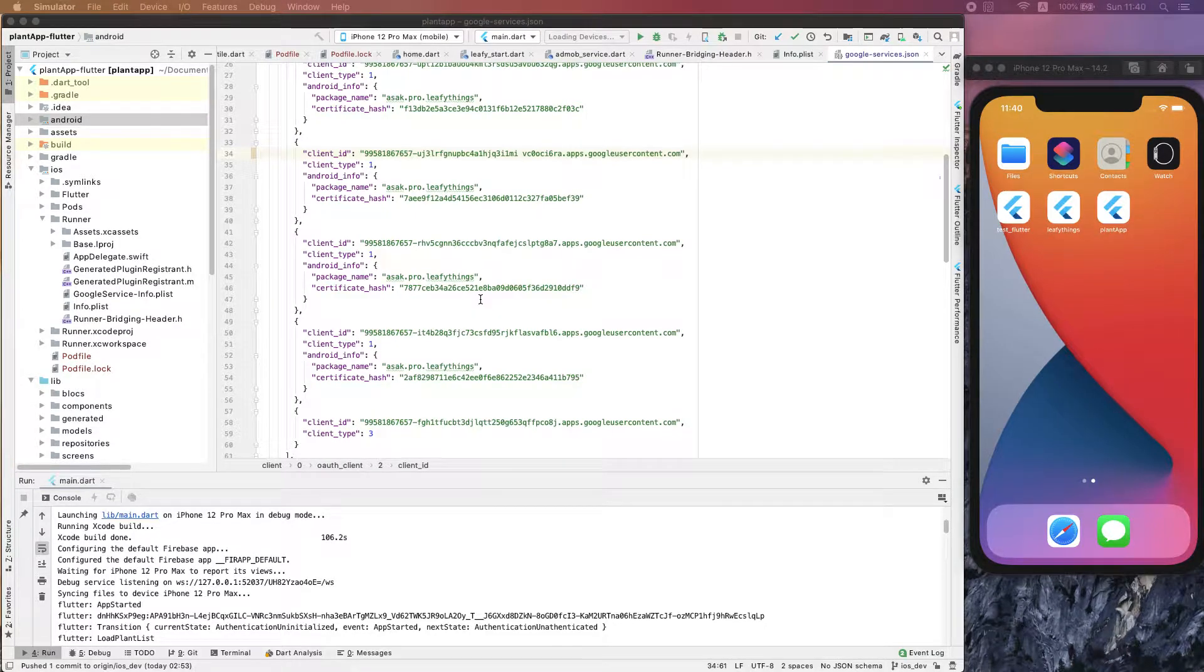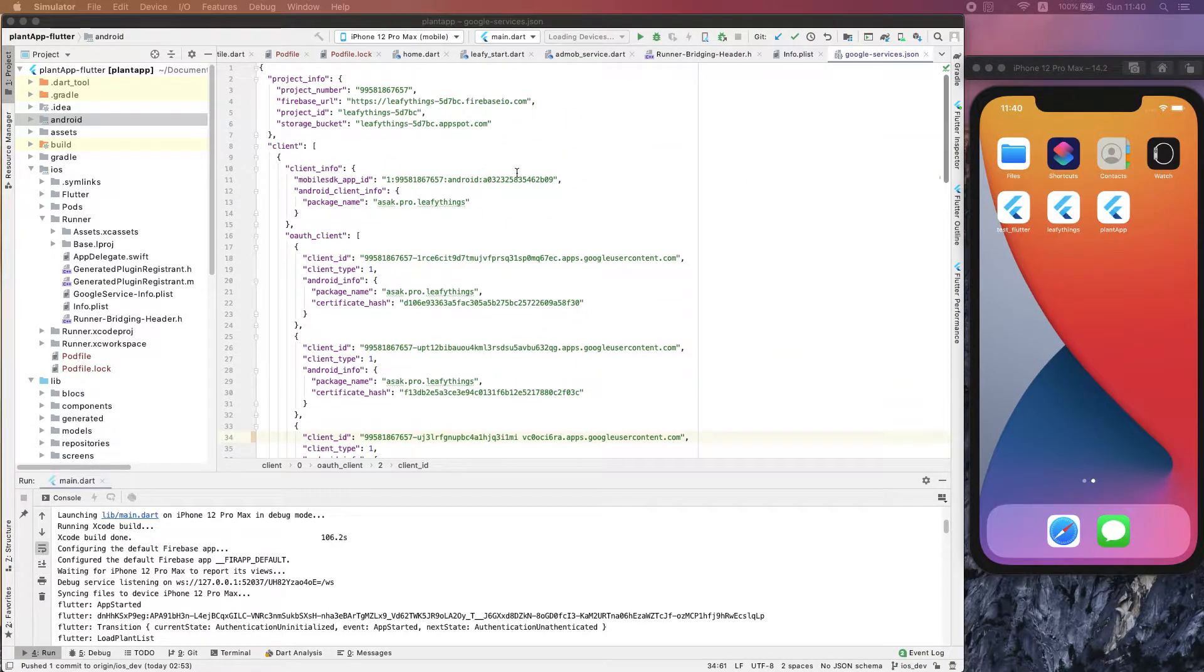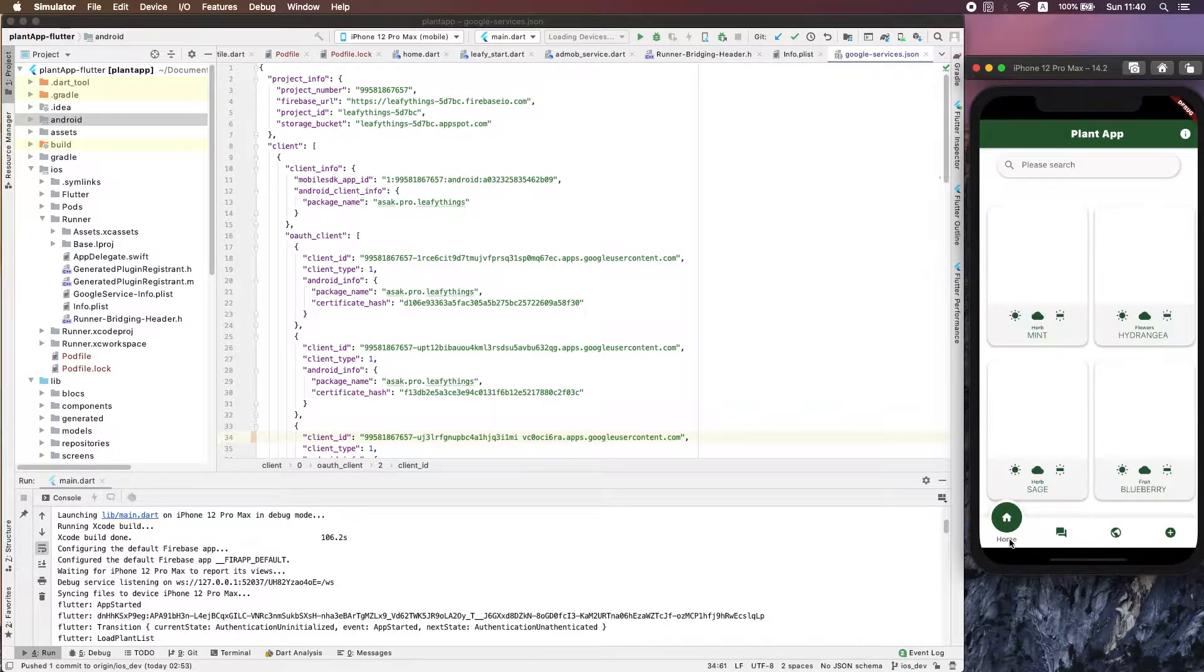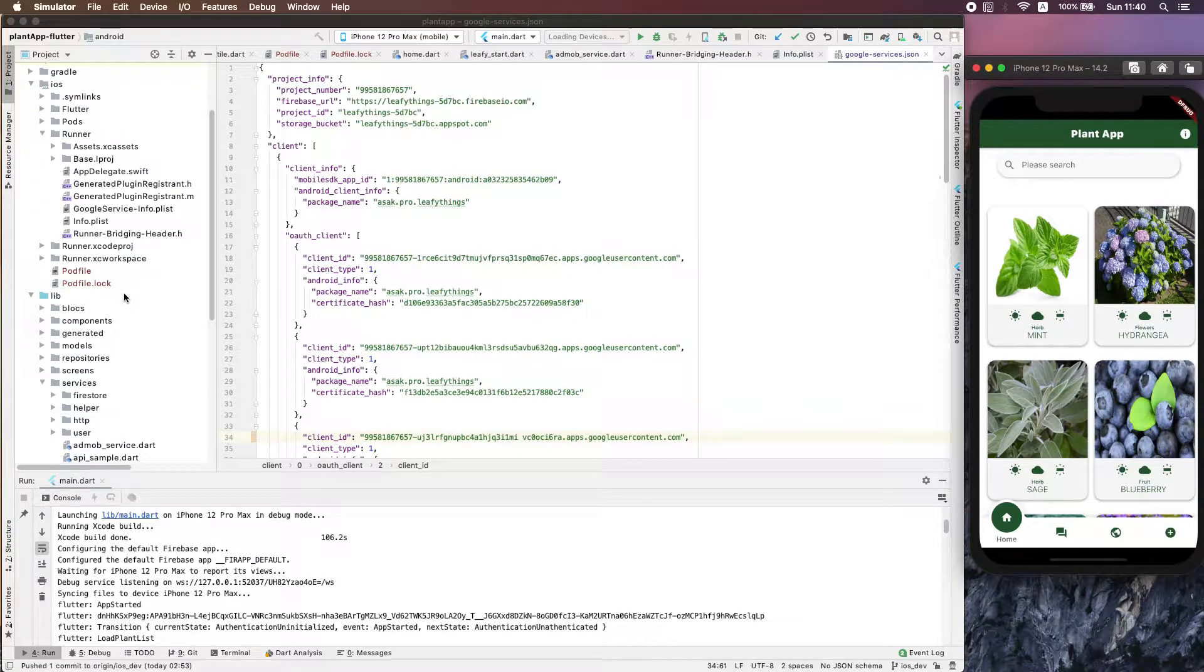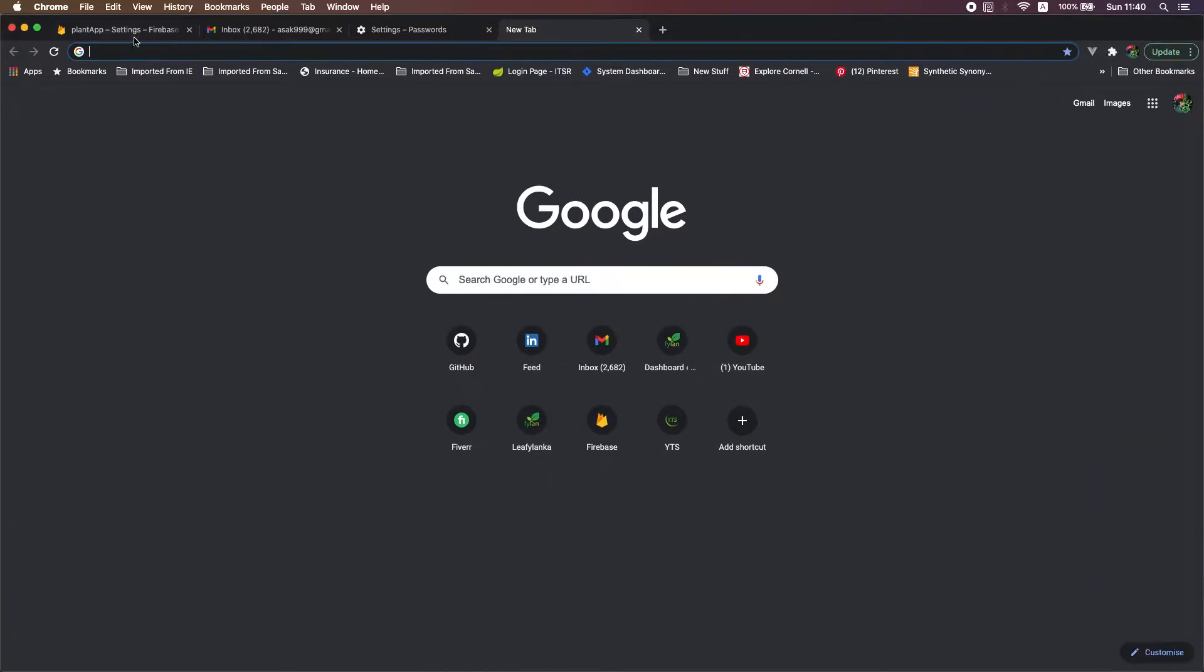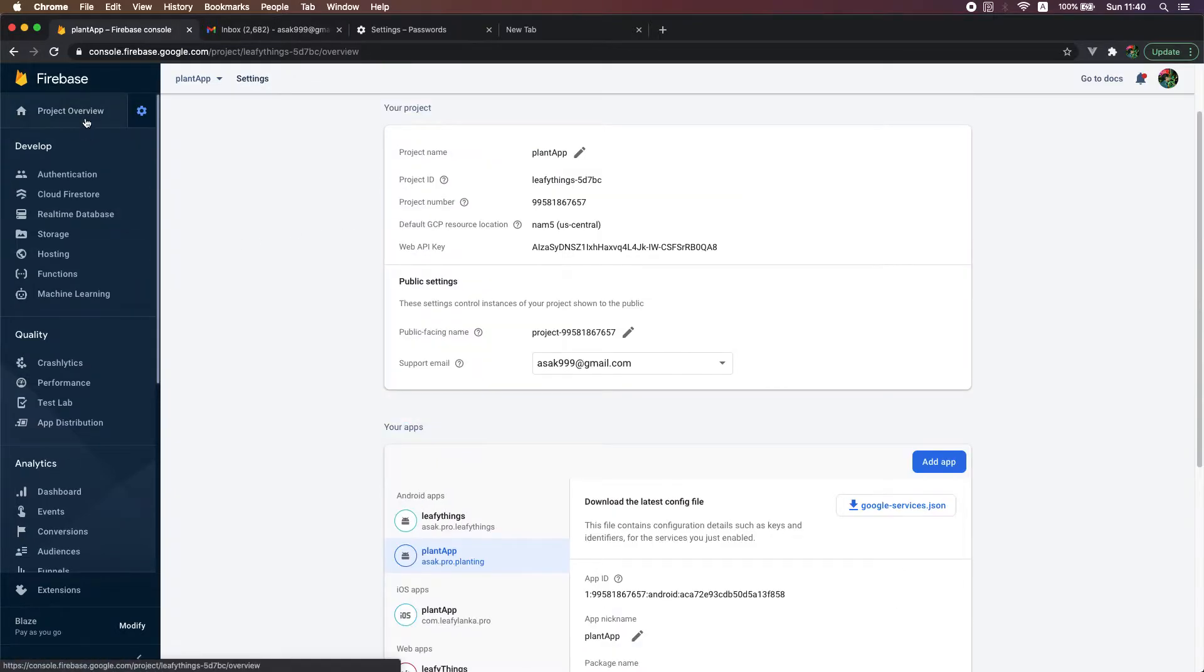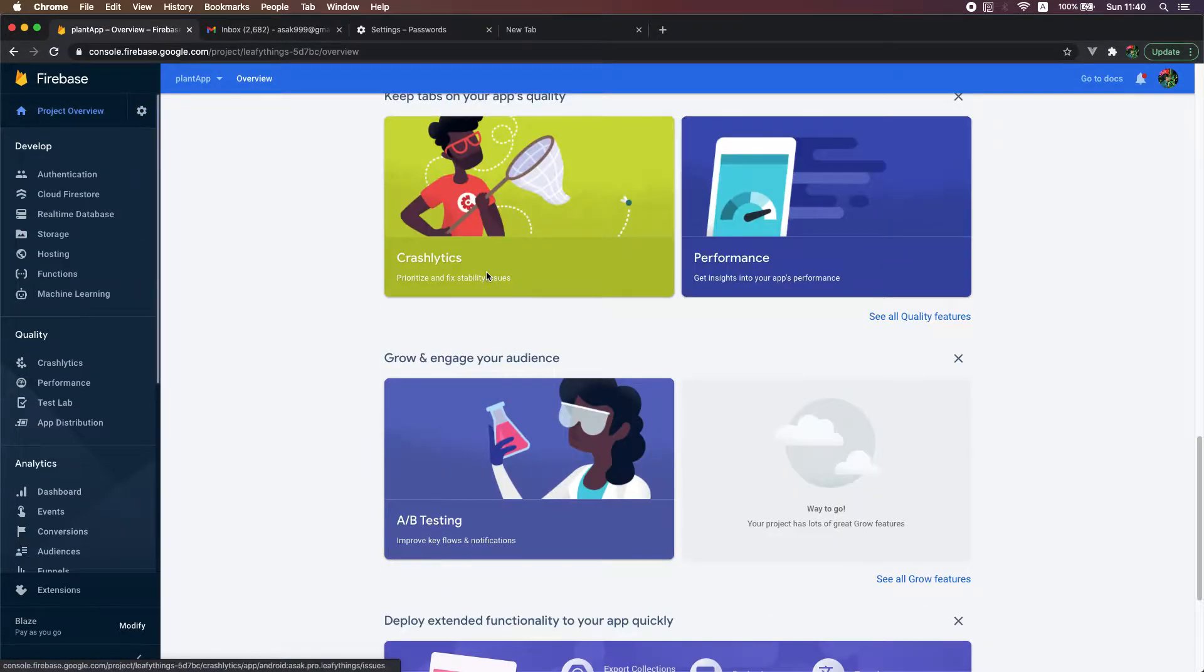Hello guys, welcome to the Flutter iOS series. In this series I'm going to show you how to build iOS apps from Flutter. First thing we need is a Flutter project set up in Firebase. This is my Firebase project.